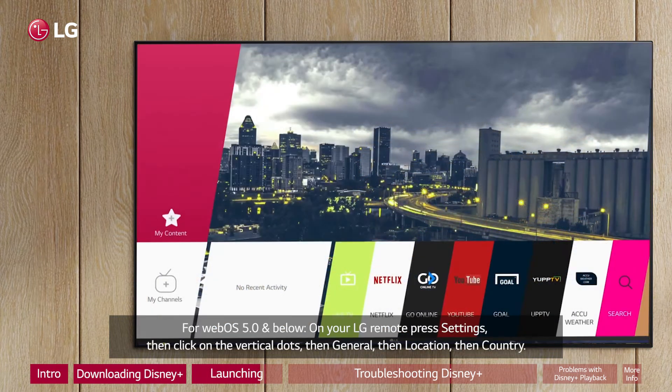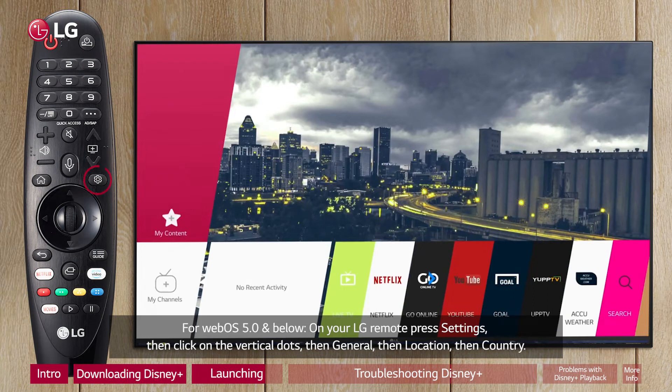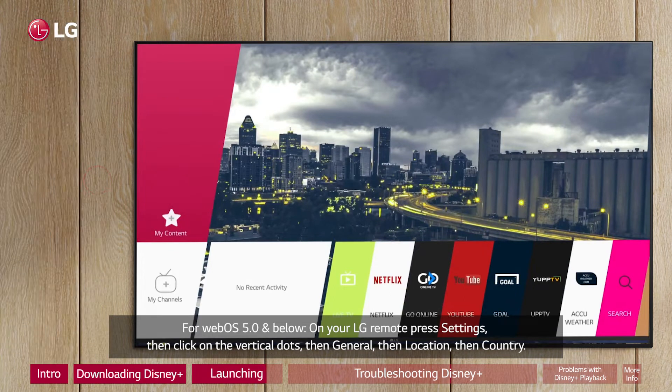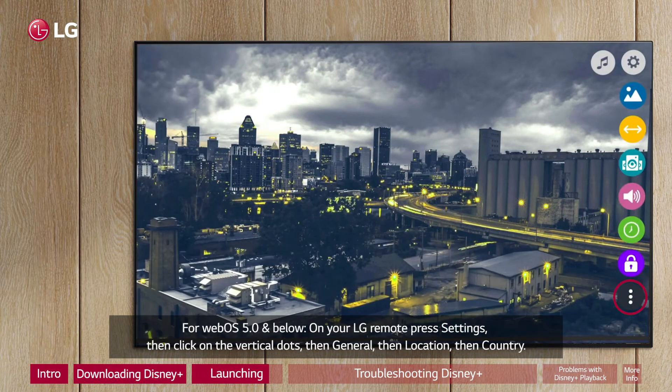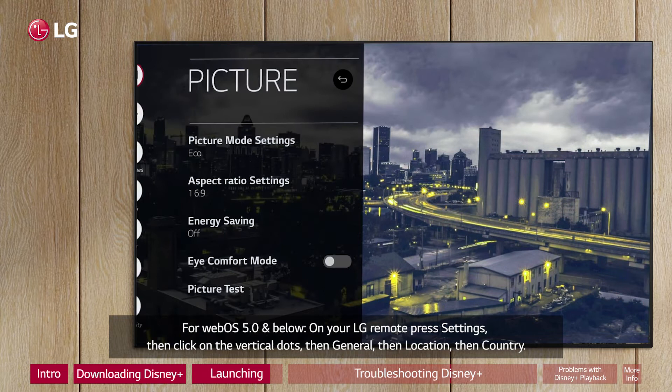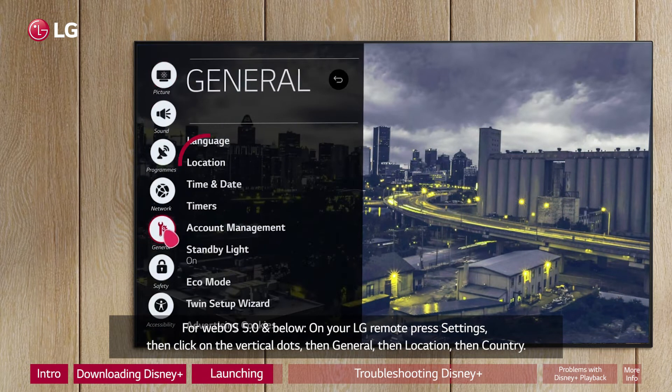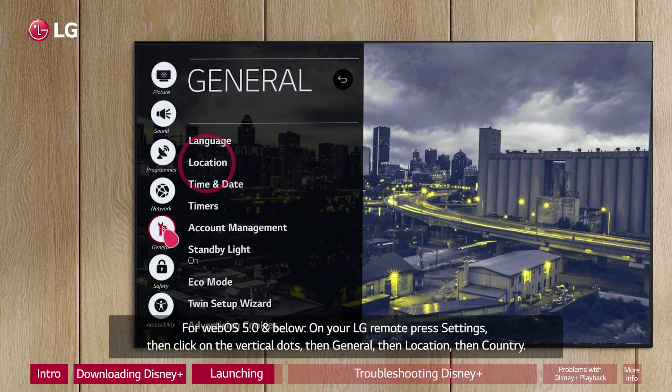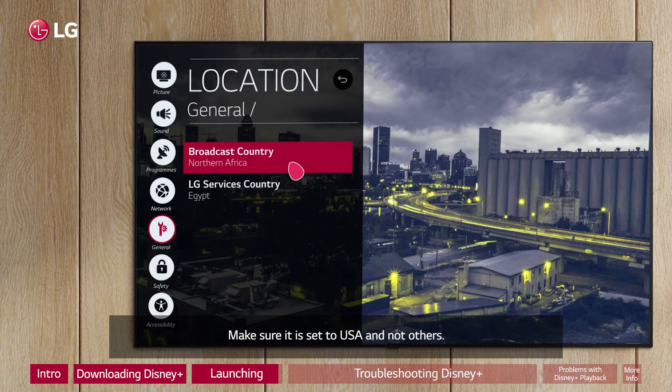For WebOS 5.0 and below, on your LG Remote, press Settings, then click on the vertical dots, then General, then Location, then Country. Make sure it is set to USA and not others.